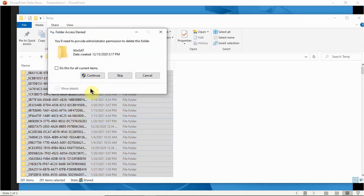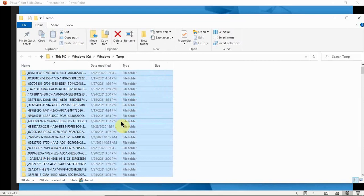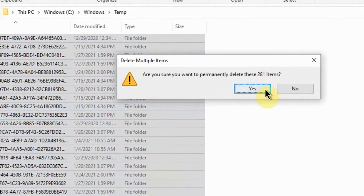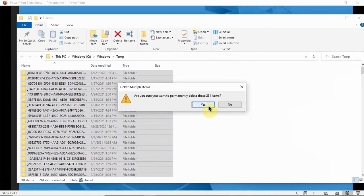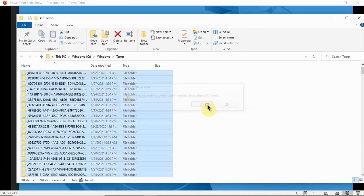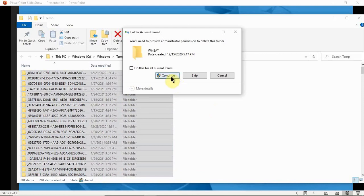Actually, let's cancel that — we don't want to use just the Delete key because those files will go into the Recycle Bin. Instead, do Shift+Delete to permanently delete all 281 files, rather than having to go into the Recycle Bin and delete them again. Hit Shift+Delete, then click Continue.